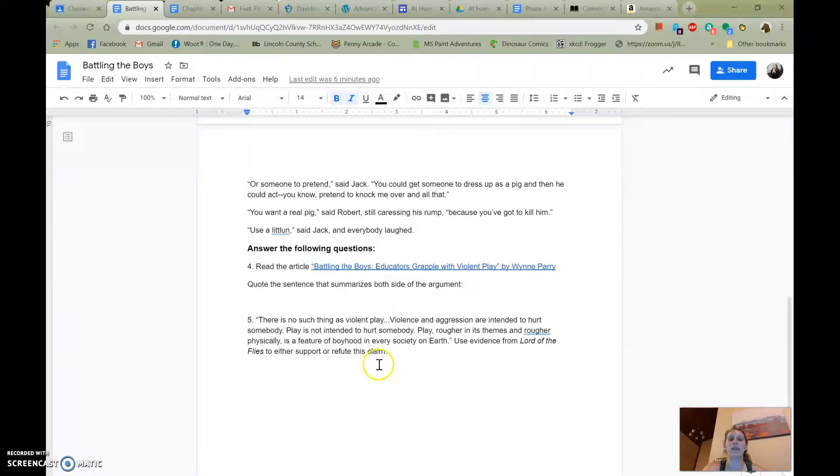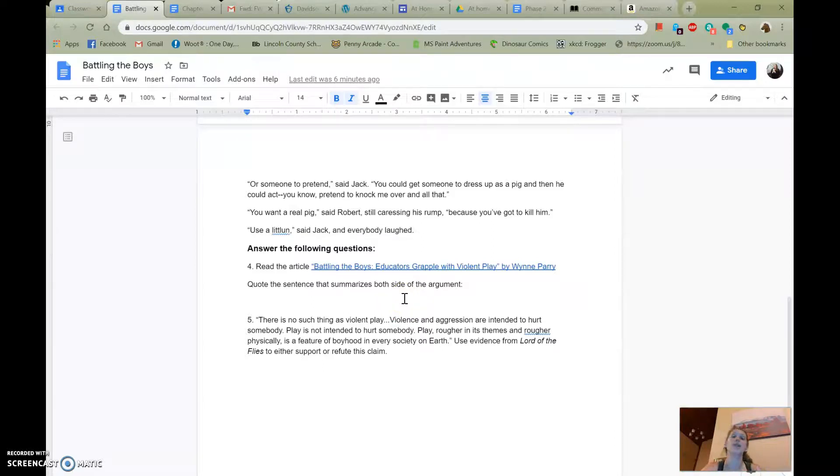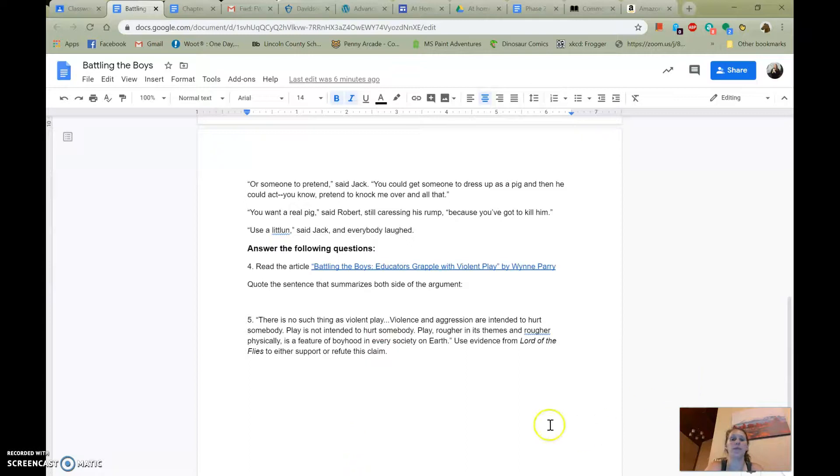So then you're going to kind of make a judgment about, you know, is there any such thing as violent play? Yes or no. And you're going to be using evidence from the Lord of the Flies to either support that claim or refute it, which will be entirely up to you.